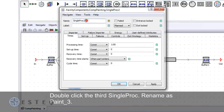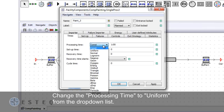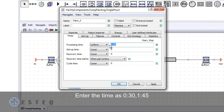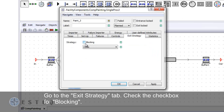Double click on the third single proc and change the name as indicated. Go to the exit strategy tab and check the block box for blocking.